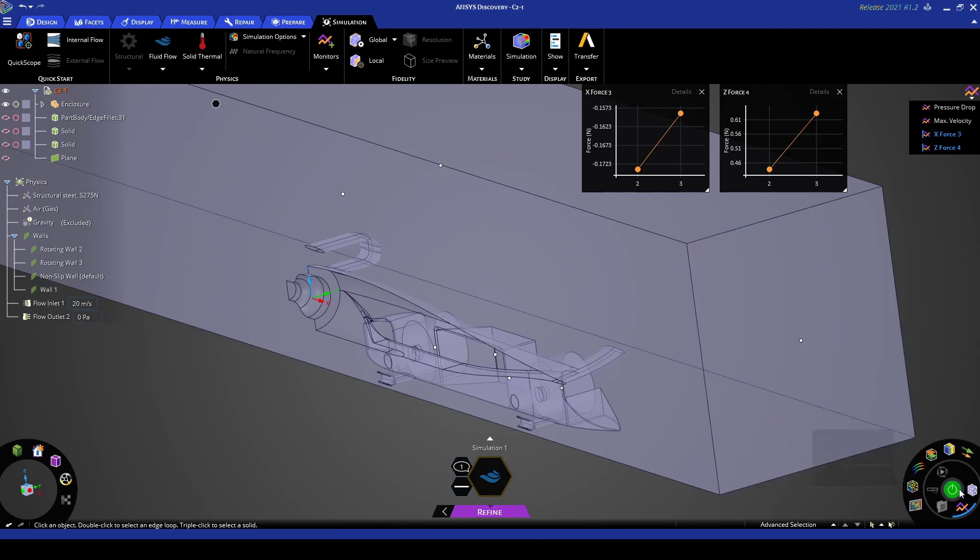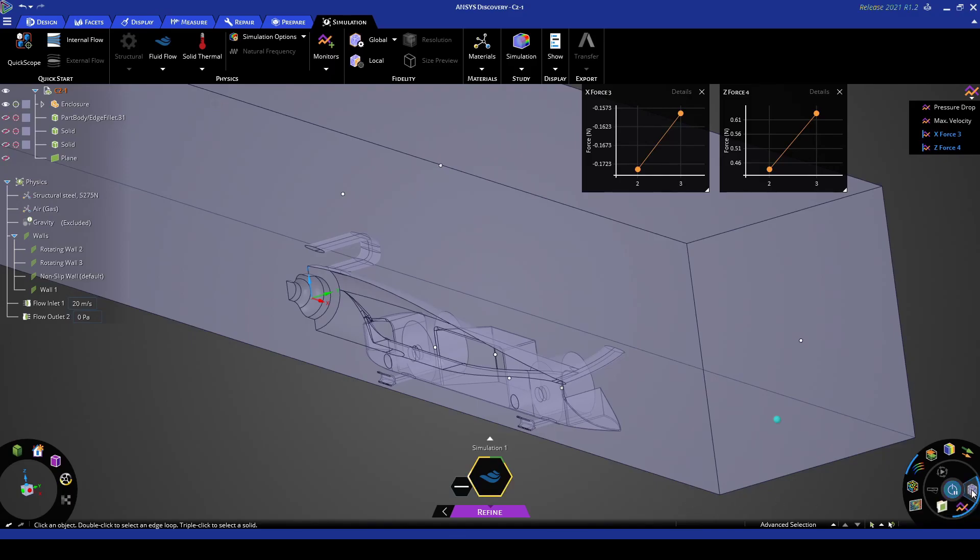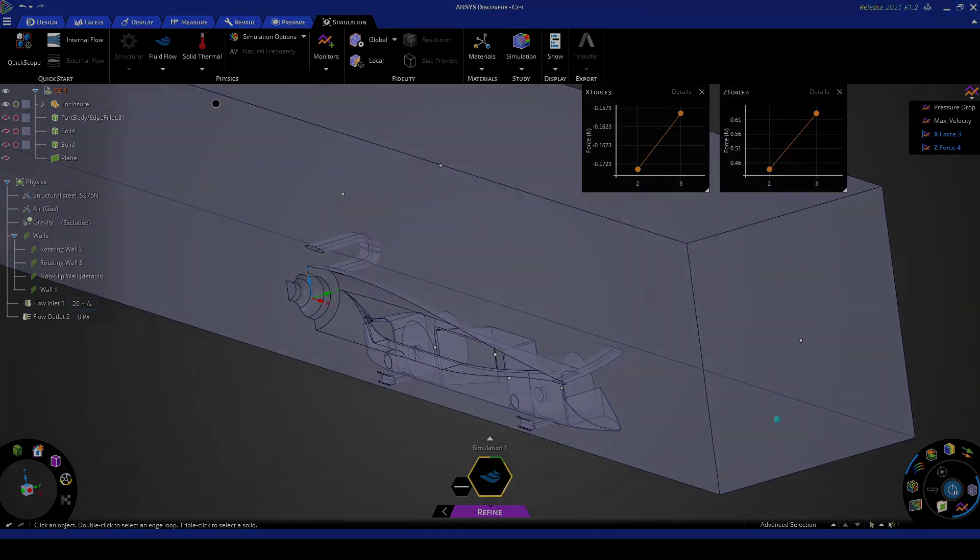So now if we hit the solve button it'll begin solving using the GPU and if we press the show mesh button once the mesh has been generated it'll show the mesh in the window.